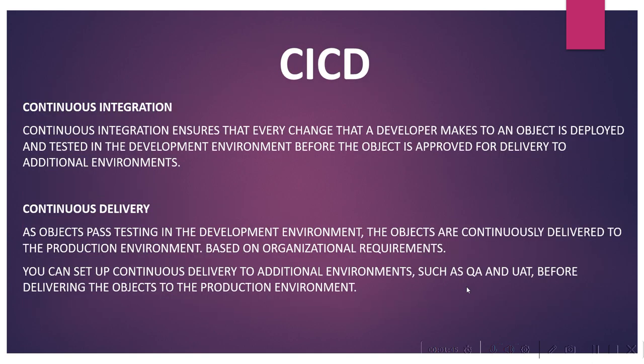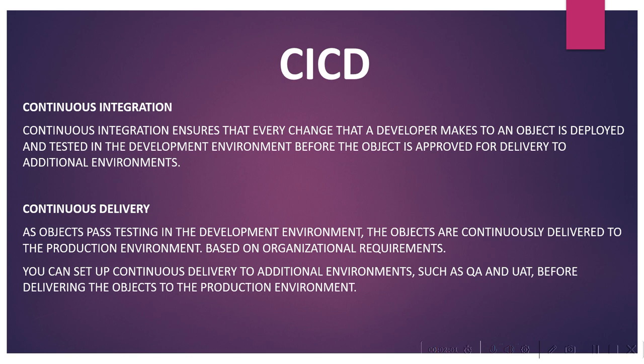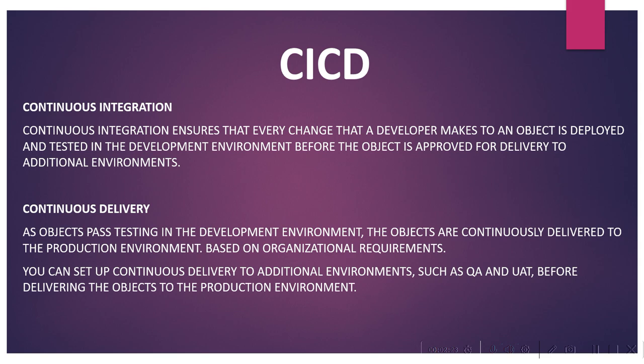Let's understand CI/CD. Continuous integration ensures that every change a developer makes to an object is deployed and tested in the development environment before the object is approved for delivery to additional environments. In continuous delivery, as objects pass testing in the development environment, the objects are continuously delivered to the production environment based on organizational requirements. You can set up continuous delivery to additional environments such as QA and UAT before delivering the objects to the production environment.